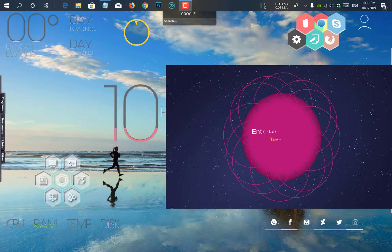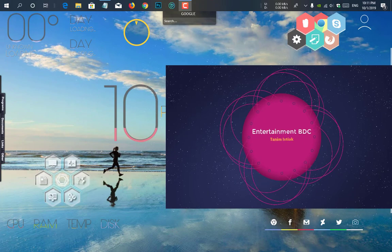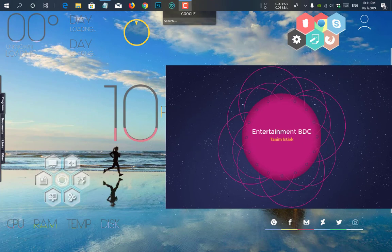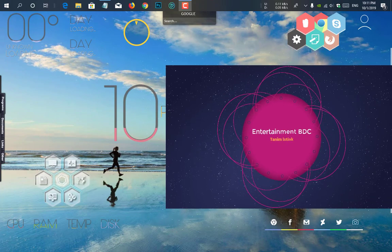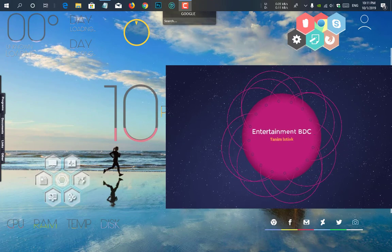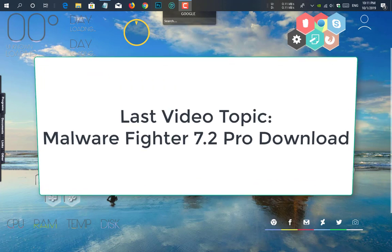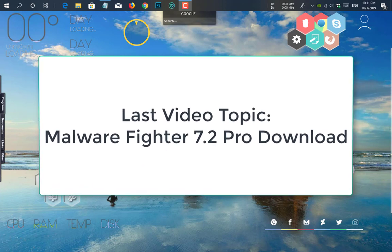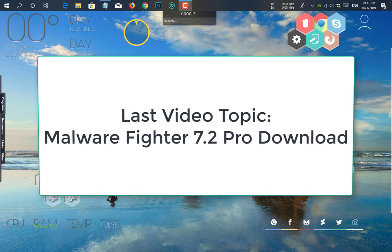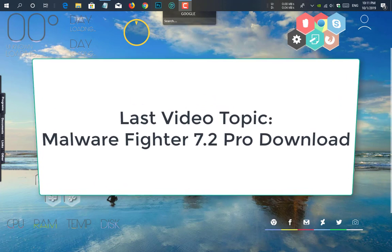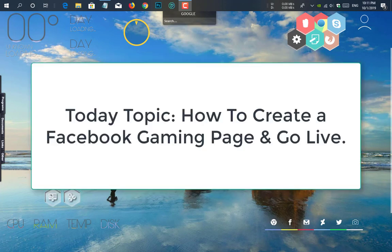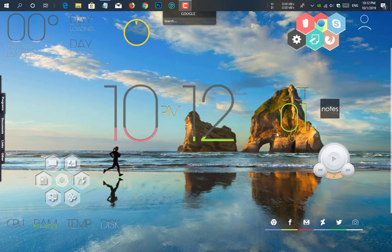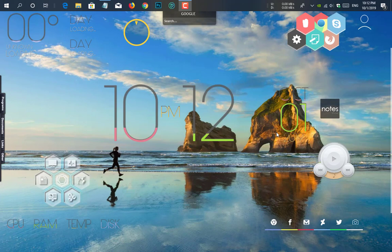Hello guys, what's up? I am Dhanim from entertainment BDC. In my last video I showed how to download IObit Malwarefighter Pro, and today my video topic is how to create a YouTube gaming page and live on the page. So why making late? Let's start.